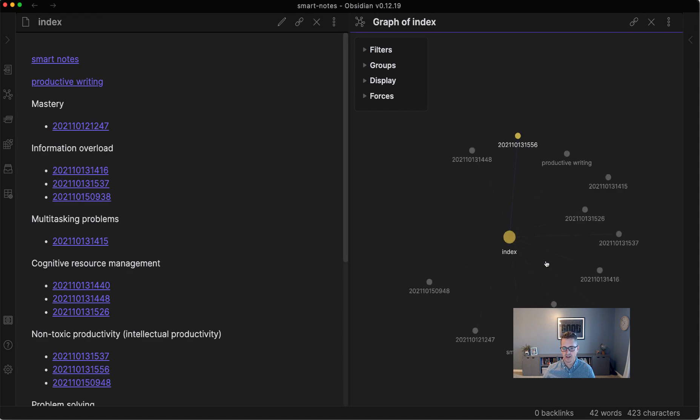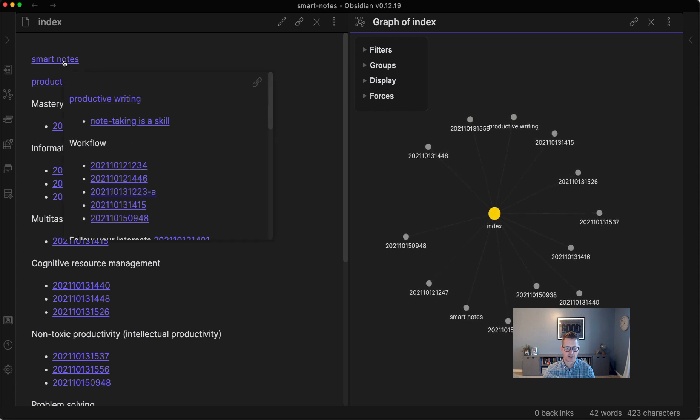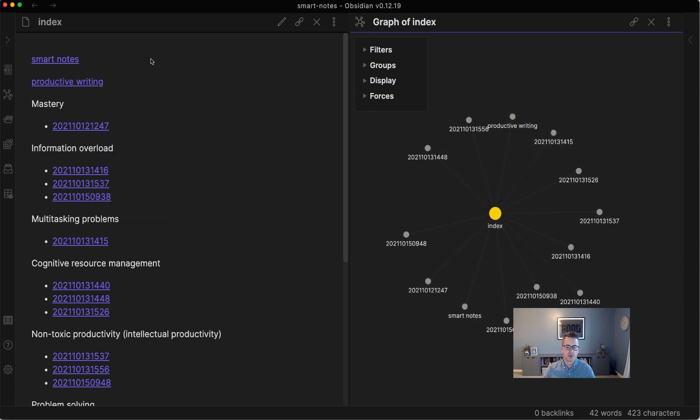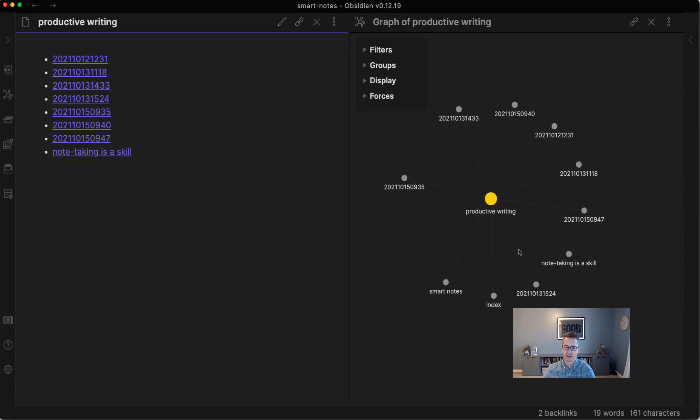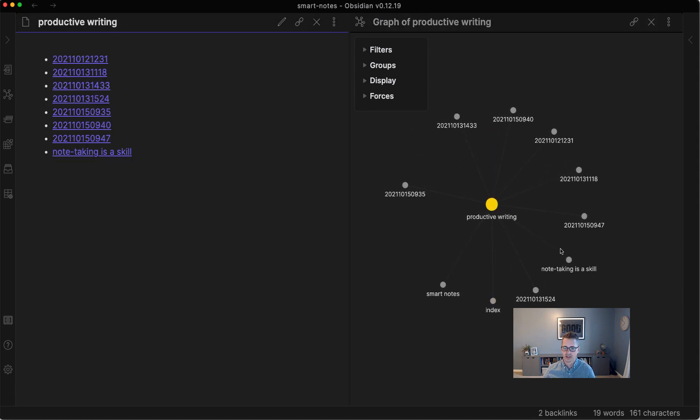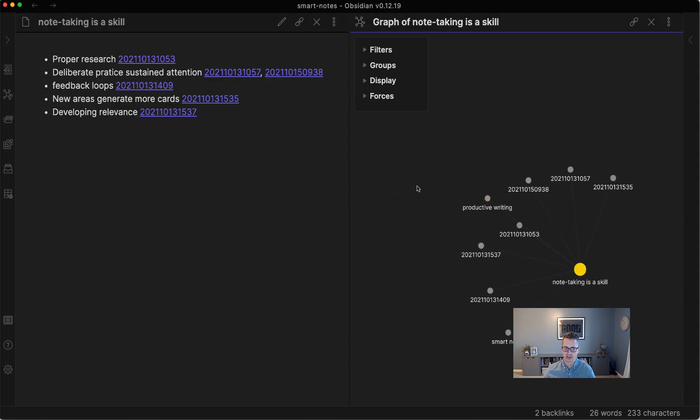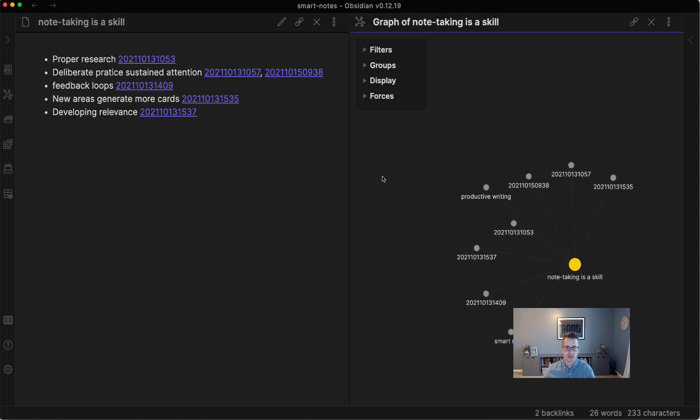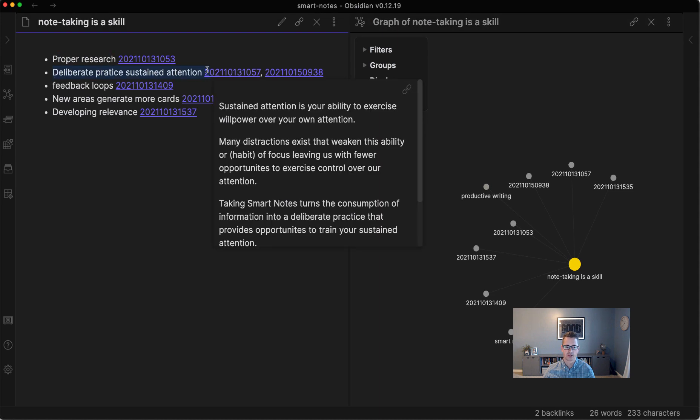And we could find our way back to the index. And we could browse to Slipbox. So you can browse just with that, but it is neat to have the graph view open because it will update as you move around. So if we go to productive writing, we can see that it has all these. And then there's another structure note of writing as a skill or note-taking as a skill.